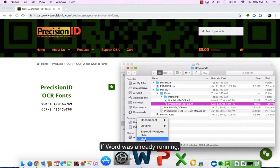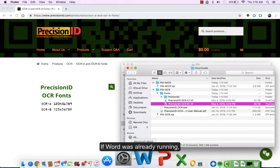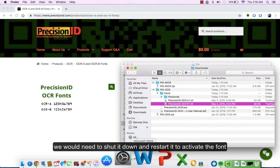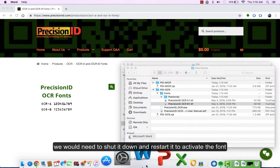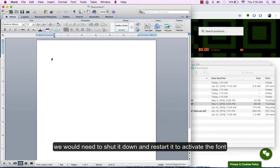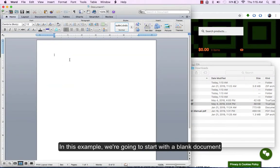If Word was already running, we would need to shut it down and restart it to activate the font. In this example, we are going to start with a blank document.